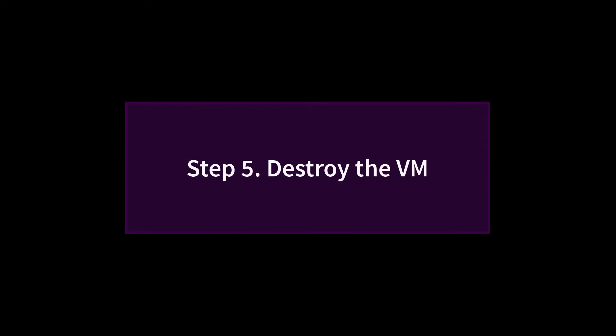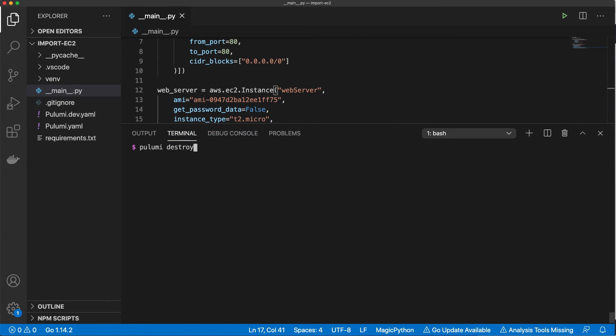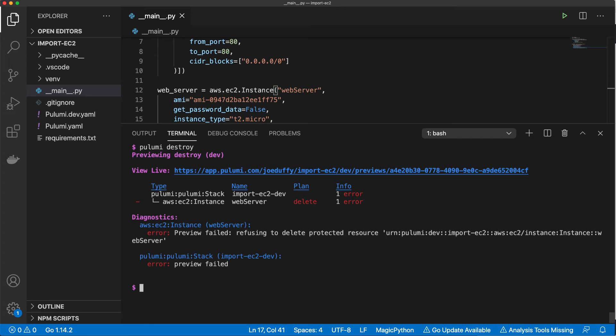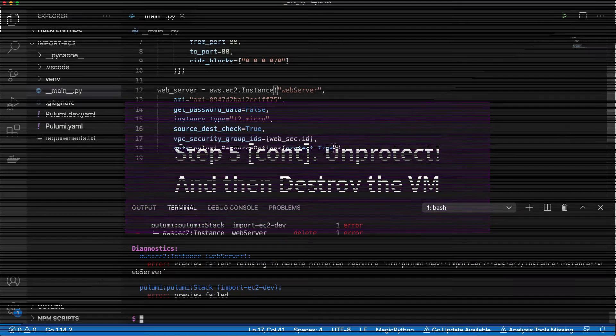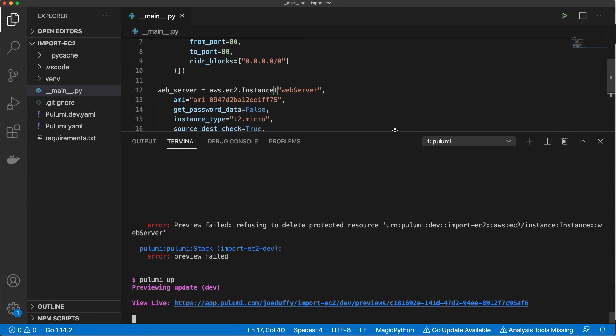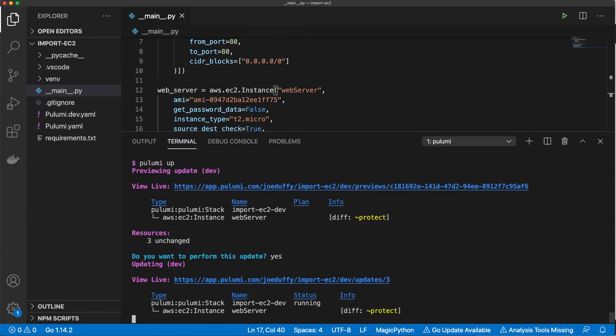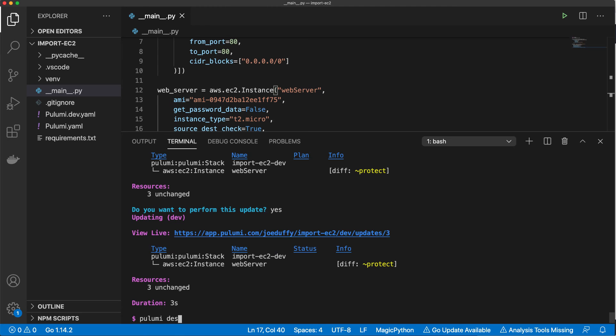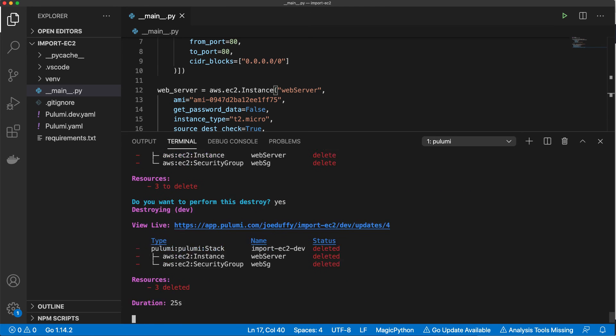Finally, let's destroy the instance using Pulumi. We'll notice that Pulumi protects us from accidentally destroying resources that have been imported. To actually perform the destruction, we have to unprotect the resource by deleting the protection flag, running Pulumi up, and then finally we'll be able to actually run Pulumi destroy and this will terminate the EC2 instance.